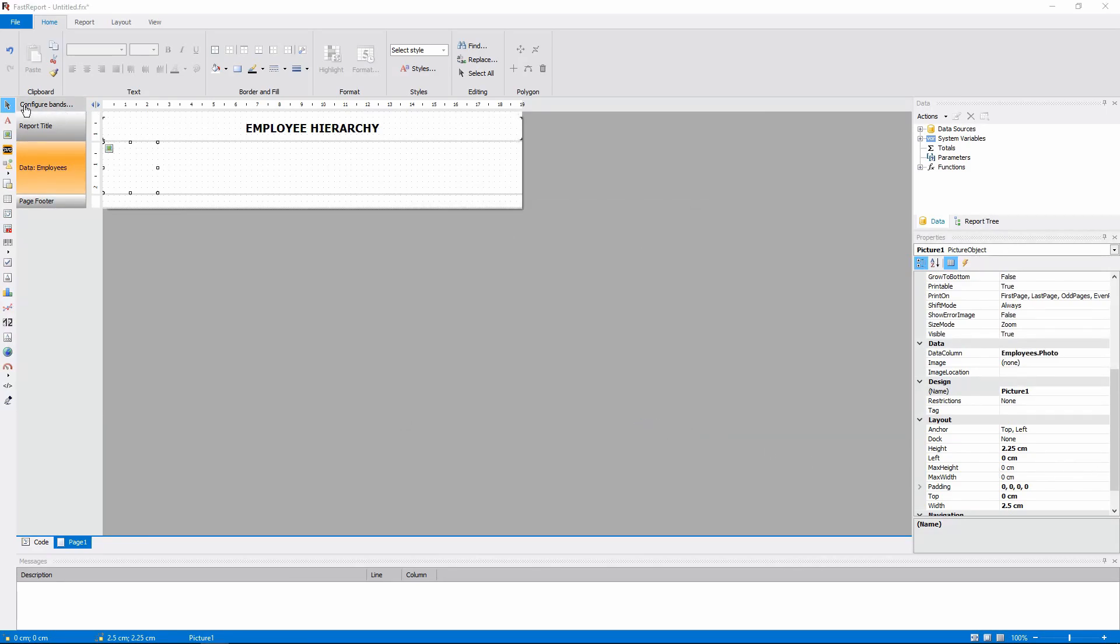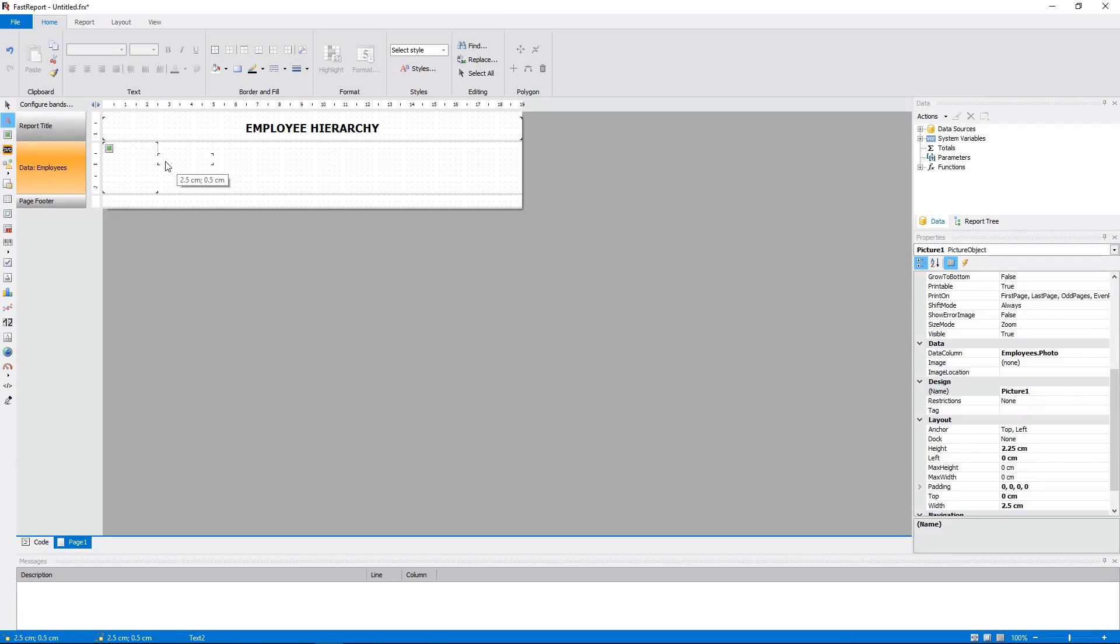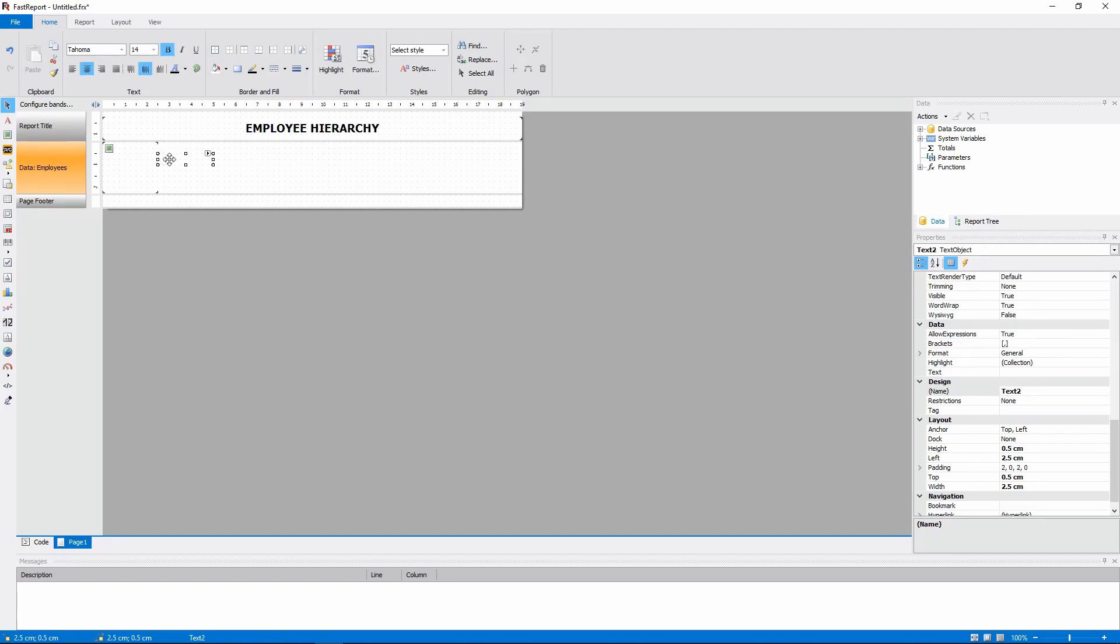And add some text fields to show the name of the employee and their title.